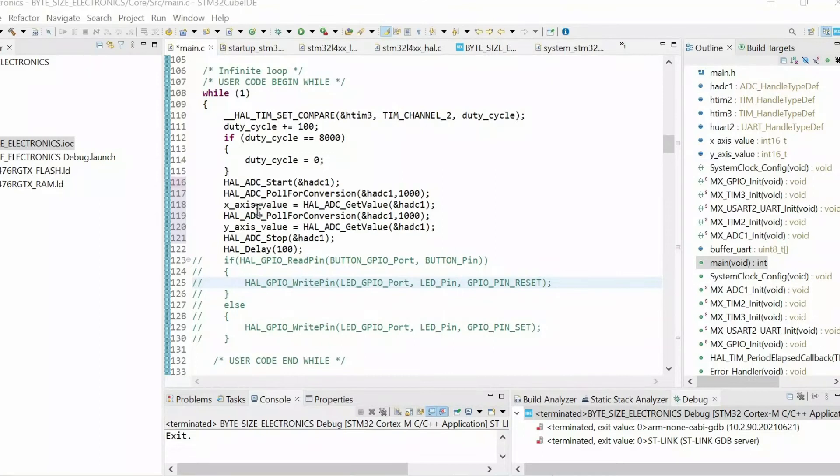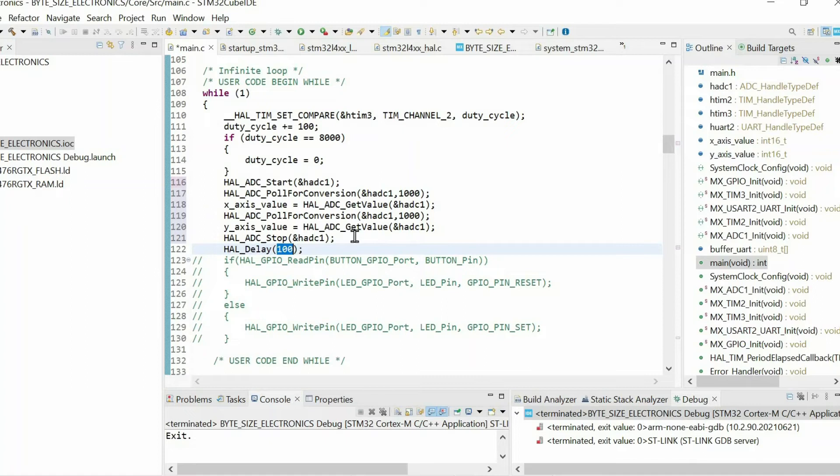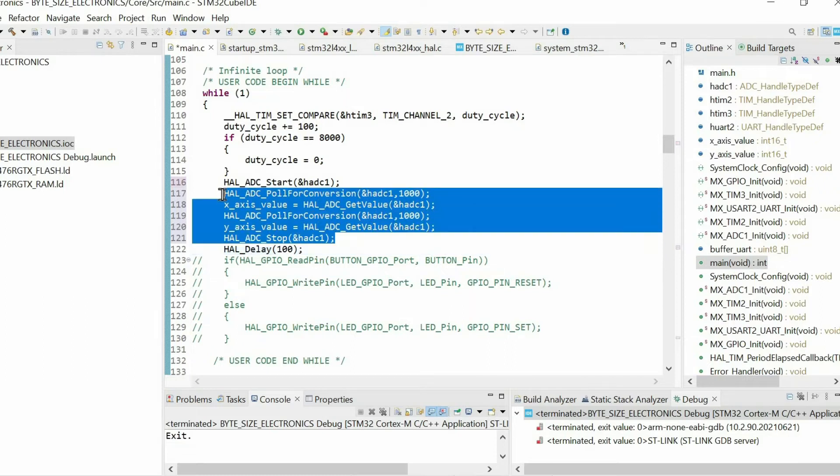Right now I'm changing the value of these variables every 100 milliseconds. But in order to show how cool timeline graph is, I want to change the values every one millisecond. For that purpose I'm going to copy all of these lines.